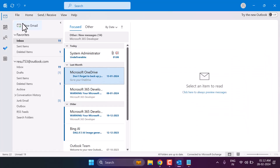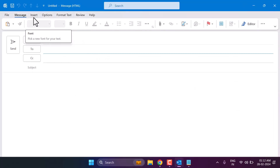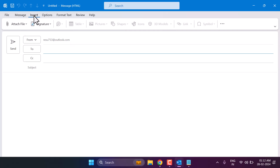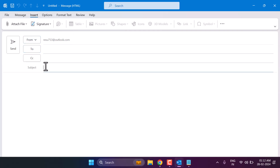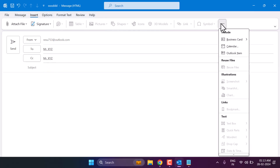Click on new email, then insert, and now click on the three dot menu and select calendar.